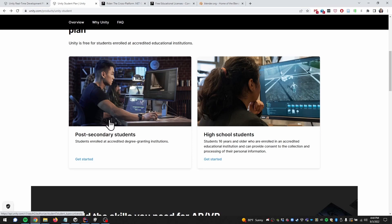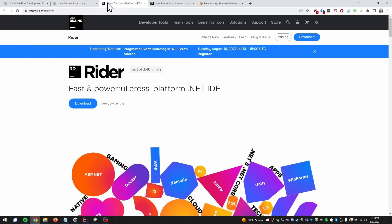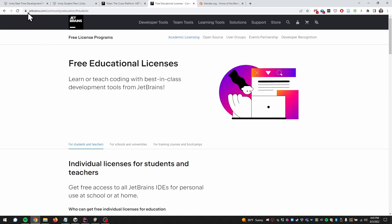Next, we're going to use an IDE - an integrated software development environment - which assists programmers with everything that comes with writing a computer program. It increases productivity by letting you write code, run executables, and do debugging all in one application. For this project we're going to use Rider by JetBrains. You can get a free educational license by going to the URL shown and signing up.